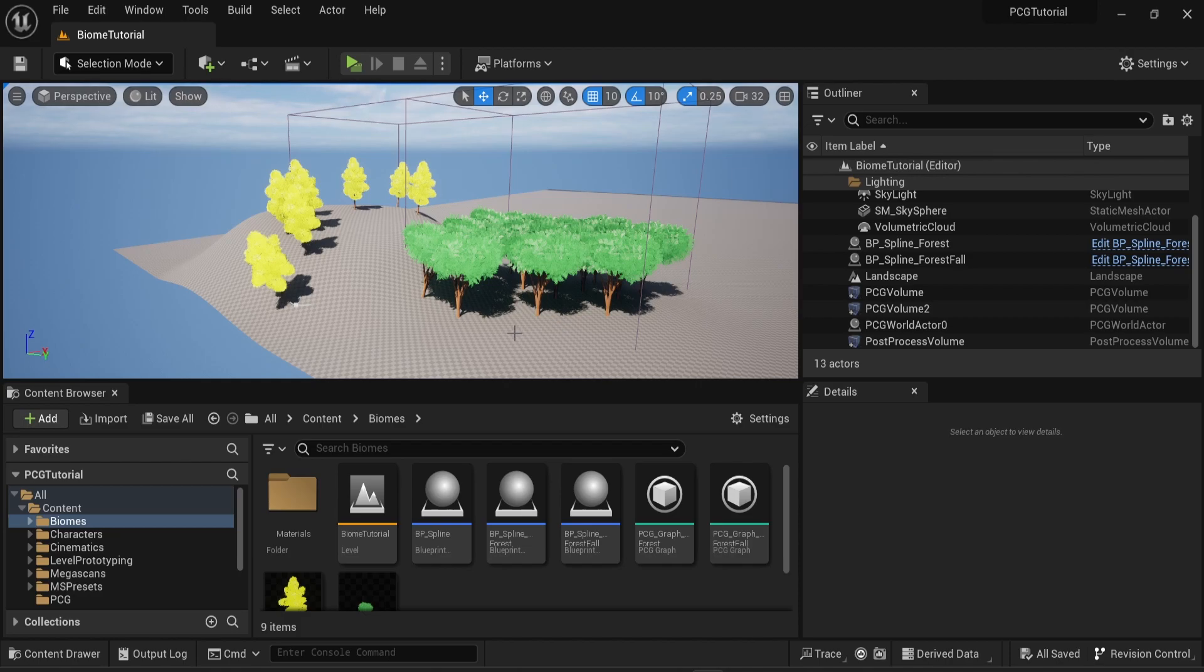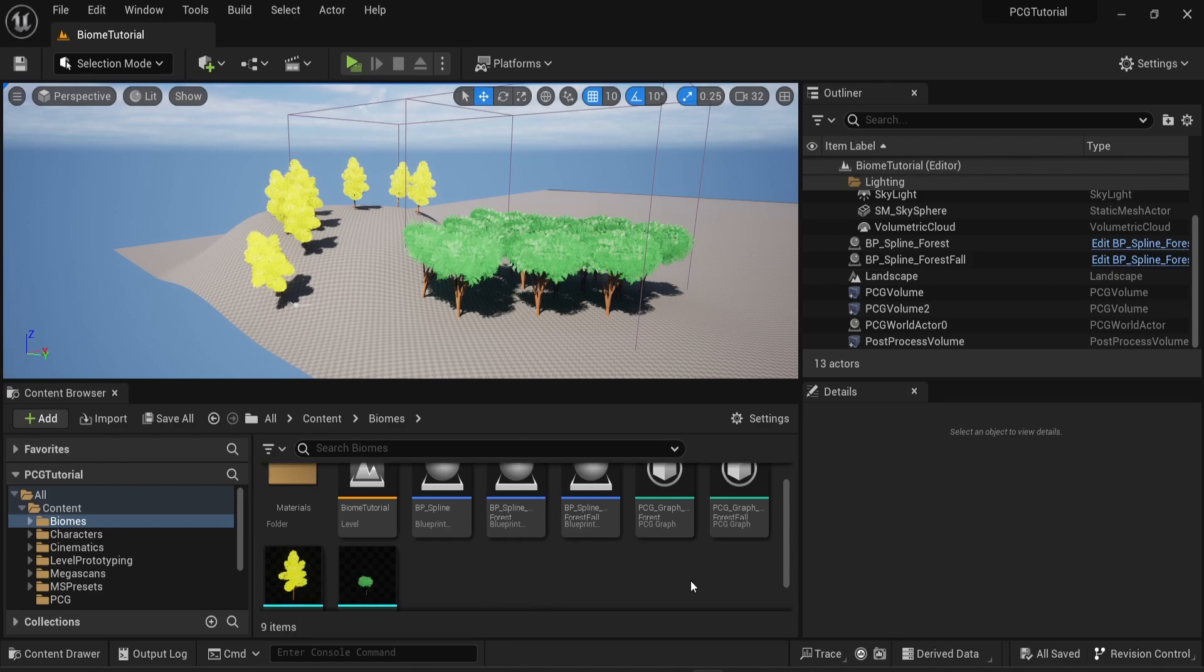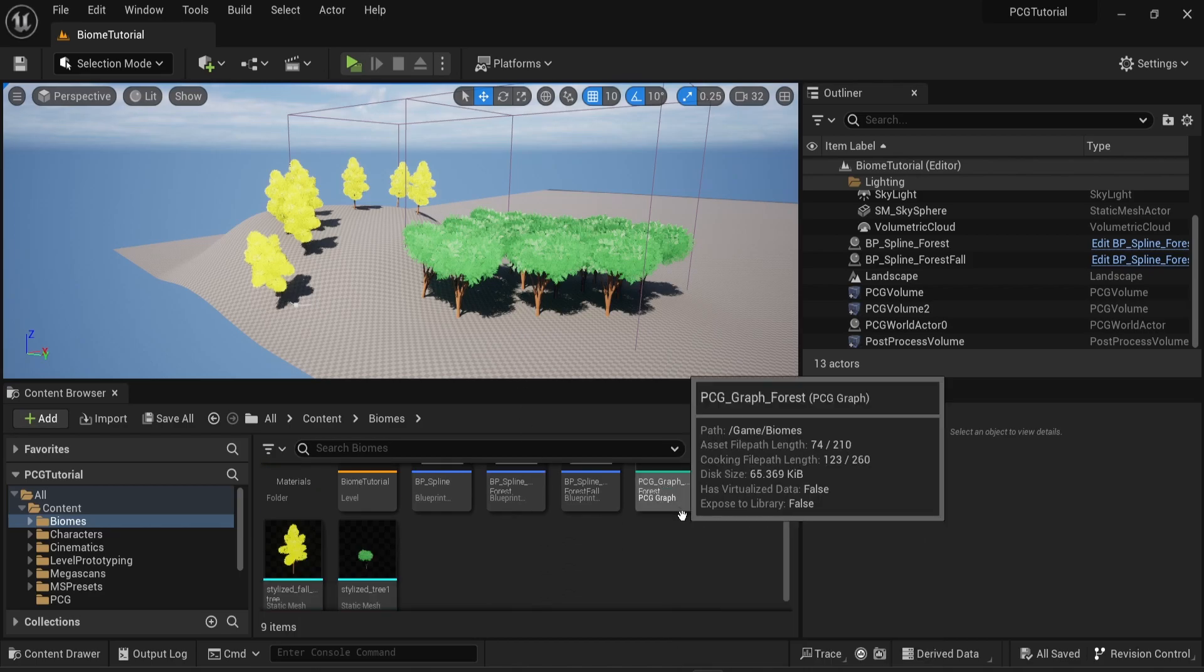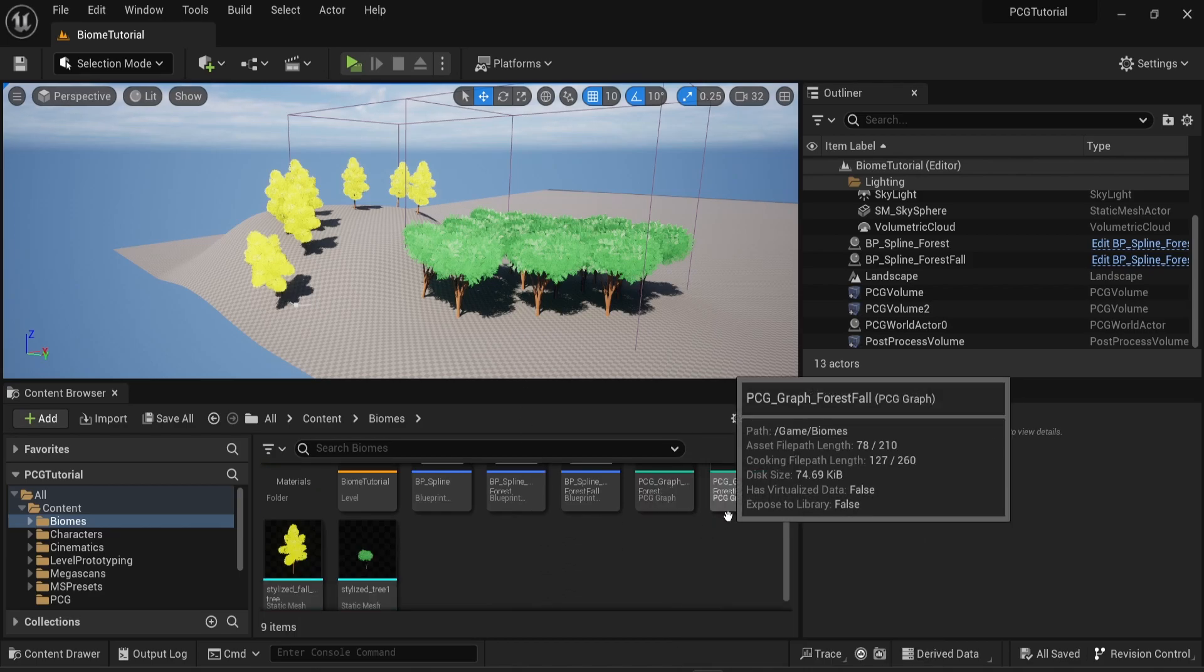And now that you have multiple different PCG graphs, you might want to actually combine them together. This is where subgraphs are going to be very useful.